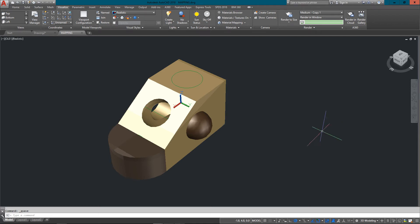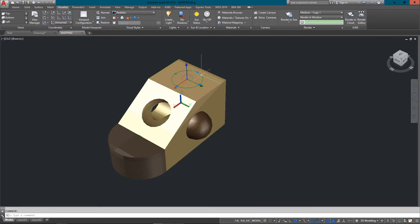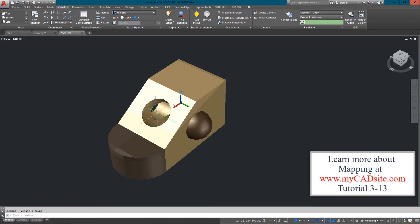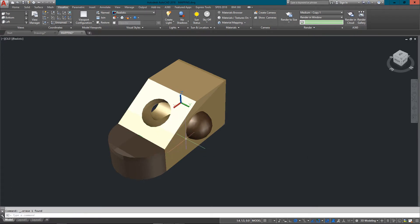Hello and welcome to mycadsight.com. This video is going to show how to map materials — laying out the material on your objects for scale and rotation and making them look the best they can. I've got a basic object here with three different types of wood material attached to it, and we're going to look at a few different options.